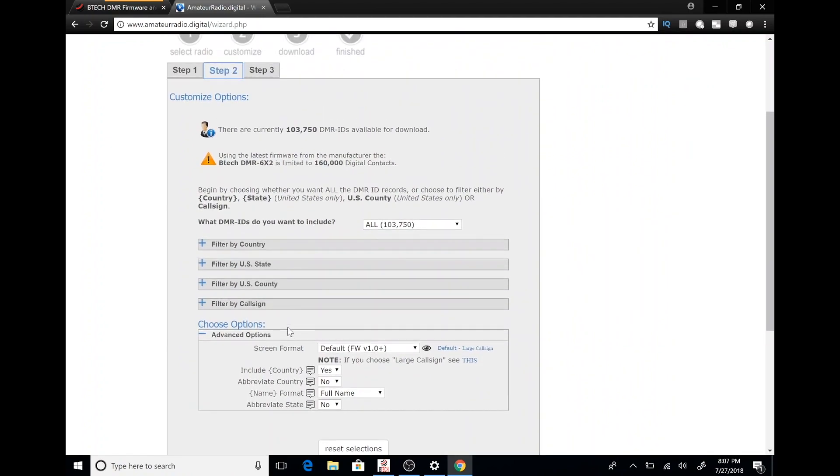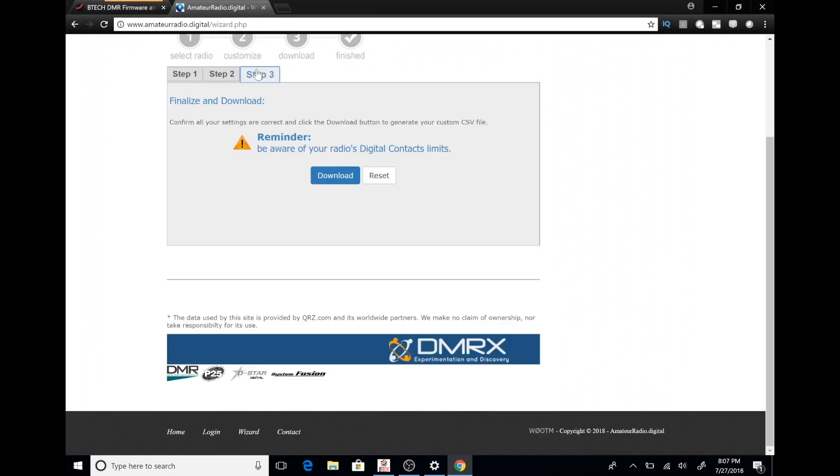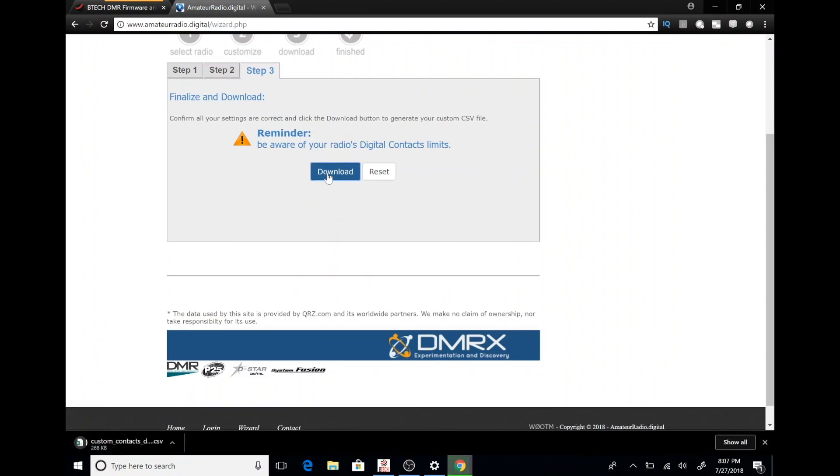We are going to go ahead and move on to step number three and really just clicking the link here to download the database. It's going to come down in the CSV file. Let's give it a couple seconds to download.